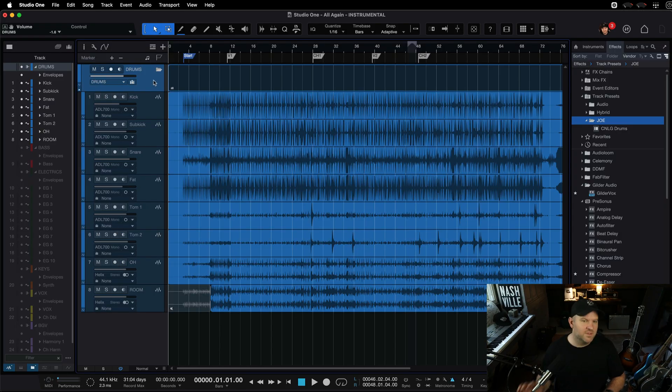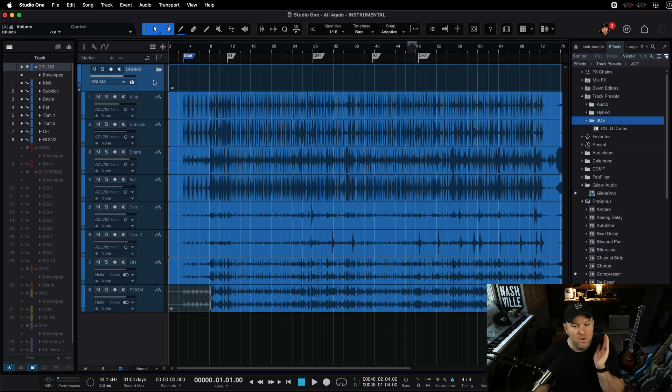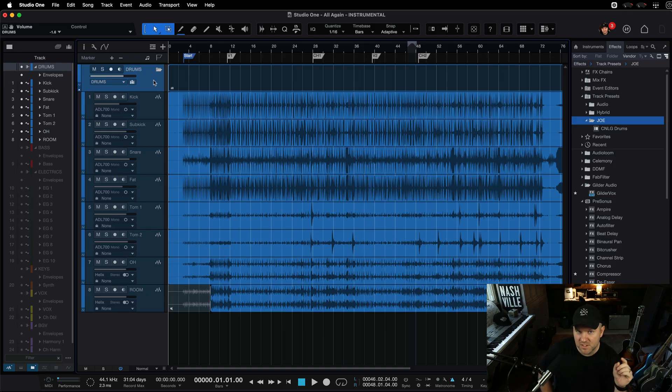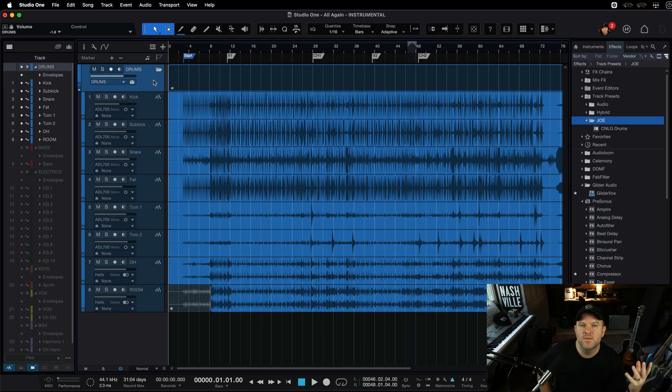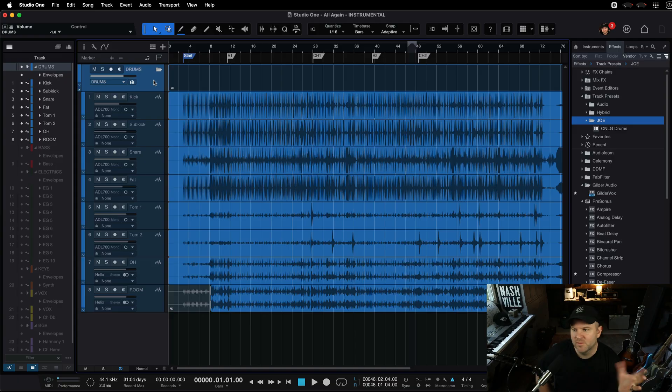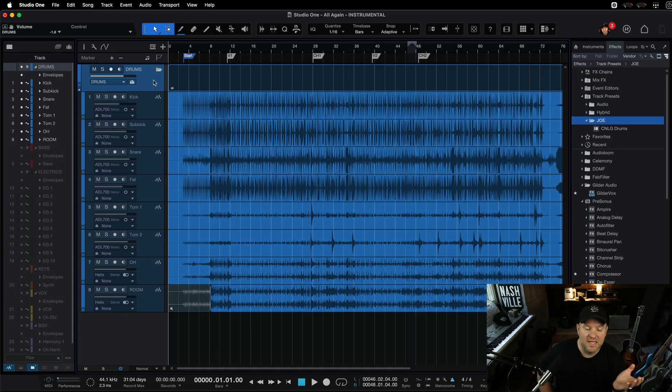This is my drum folder. Anyway, that's beside the point. Folders are super useful, way more useful. If you had asked me 10 years ago, what do you think about folders? Would you want them in Studio One? I can't remember when they came out. I would have said, nah, I'm good. I kind of can't live without them now.